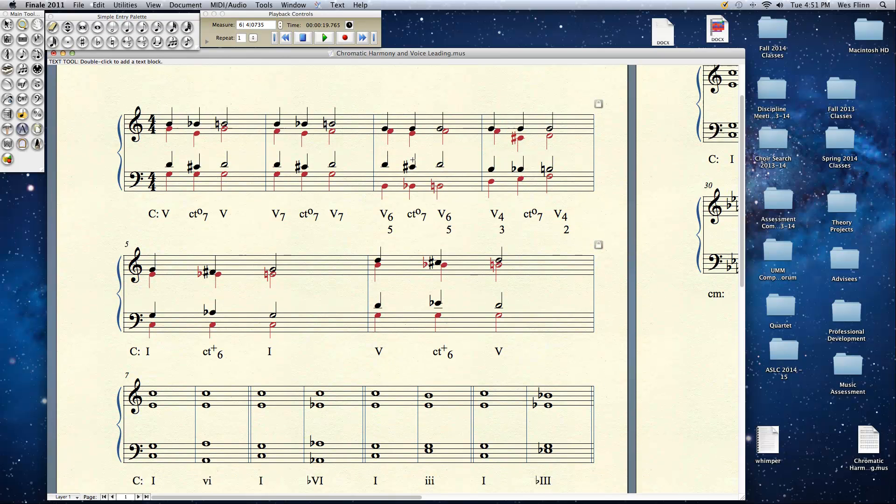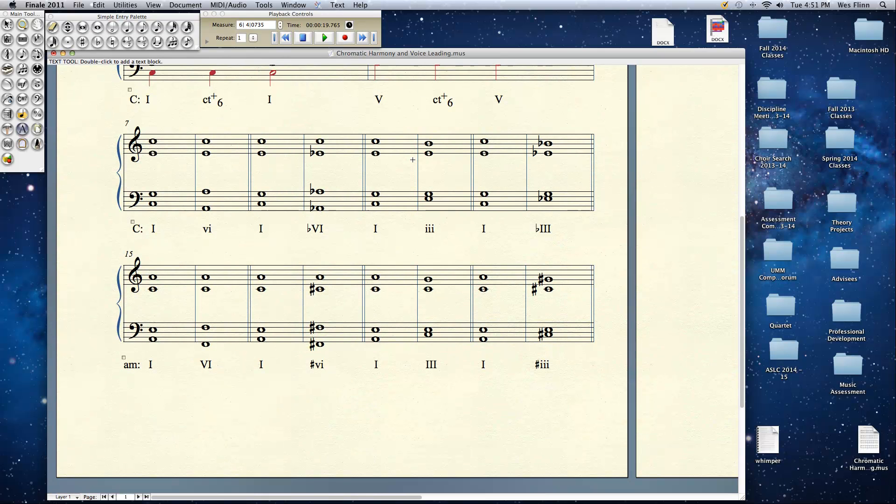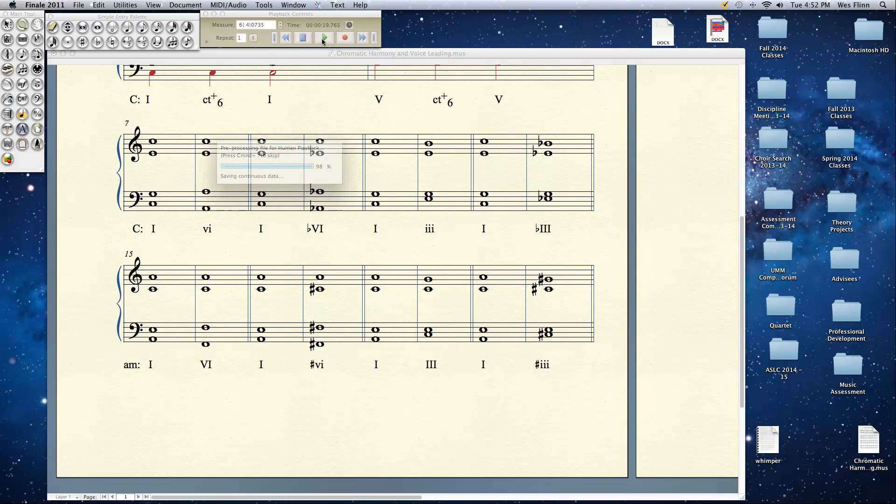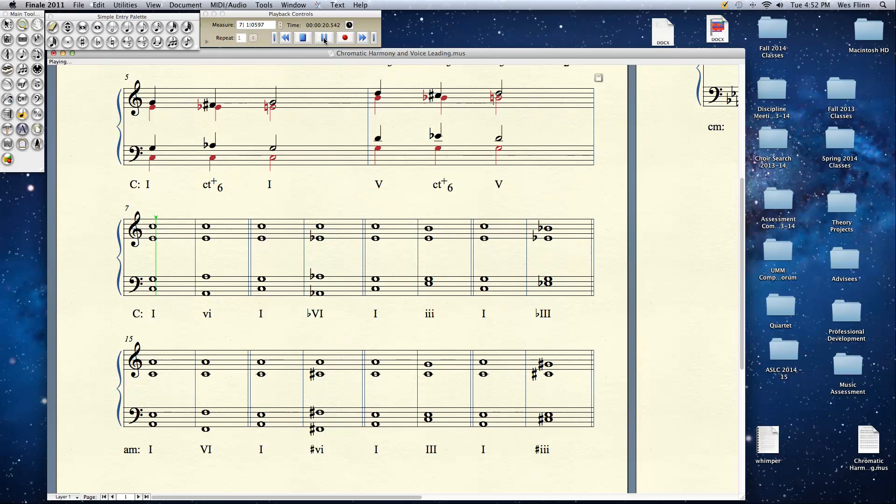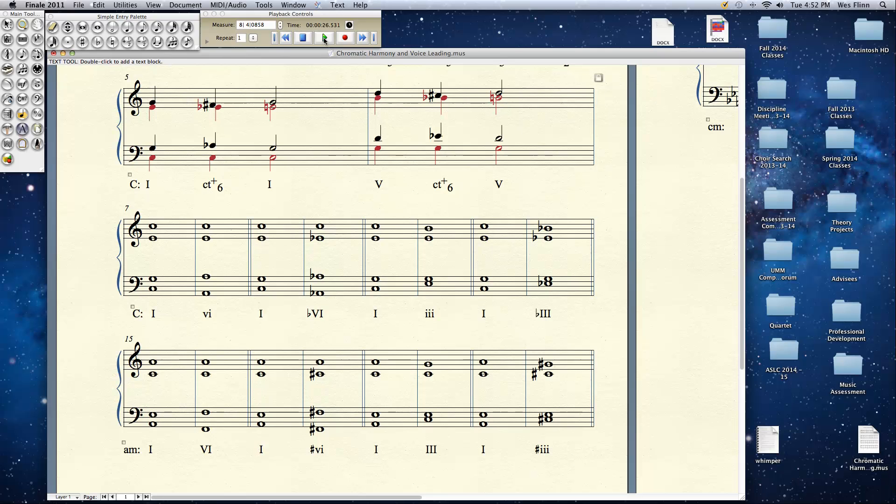Now let's take a look at another concept. Let's play these bars 7 and 8 here. That's pretty straight ahead 1 to 6. In a major key, 6 is minor. That's how it works. But listen to bars 8 and 9 and 10.